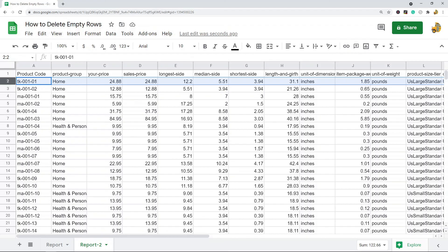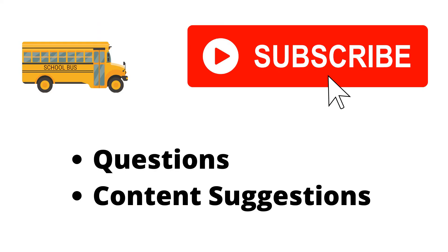Thank you for watching the video. If you haven't already, make sure to hit the subscribe button. If you have any questions or content suggestions, just let me know in the comments and I'll try my best to answer everyone.